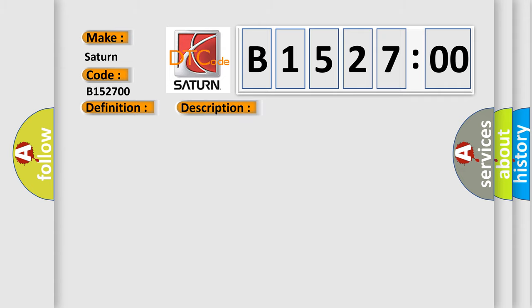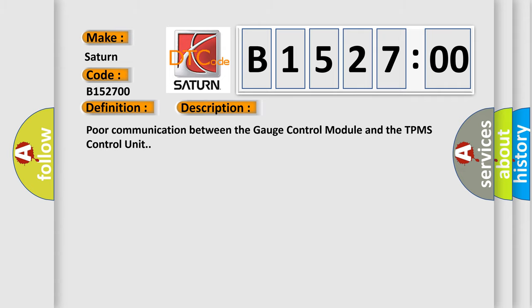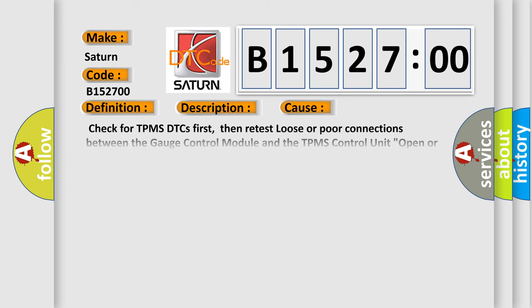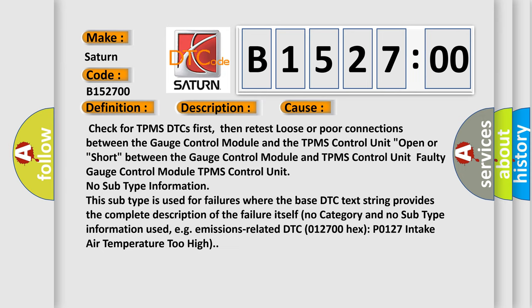And now this is a short description of this DTC code: Poor communication between the gauge control module and the TPMS control unit. This diagnostic error occurs most often in these cases.